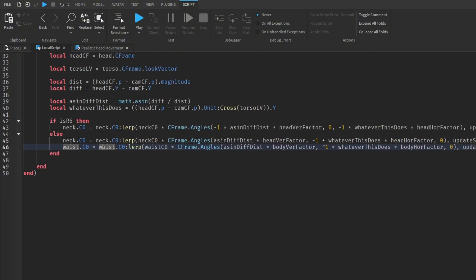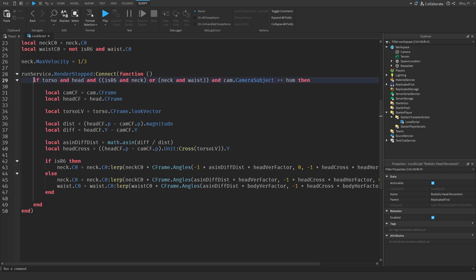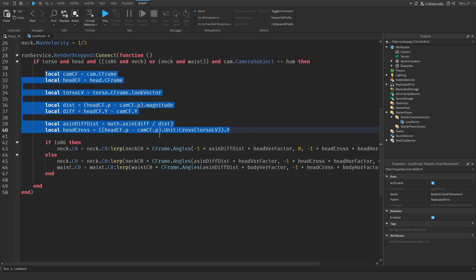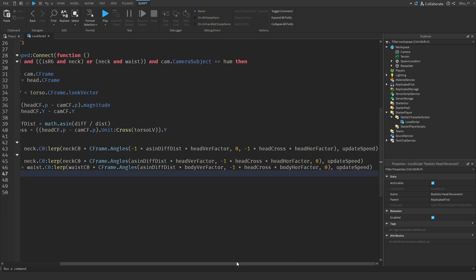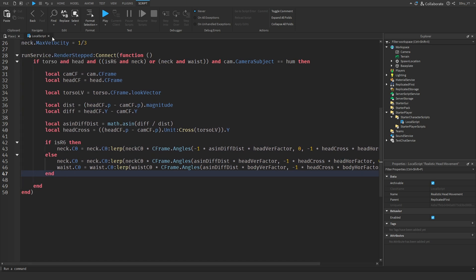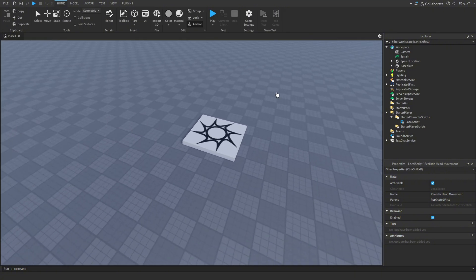The rest of the function calls up all the body parts and makes sure they're in sync with the camera angle — ensuring the neck, head, waist, and torso are all turning toward the camera direction. It involves a lot of vectors and CFrames, so if you don't have much experience with those it might be a little confusing.